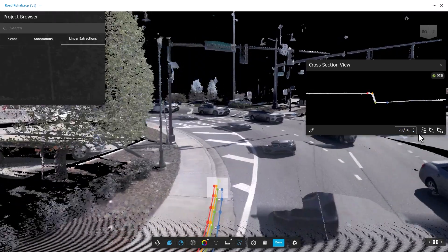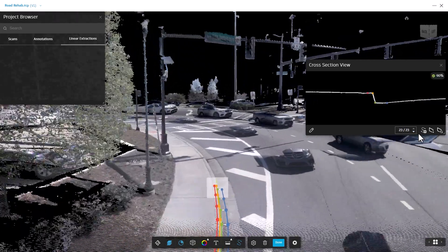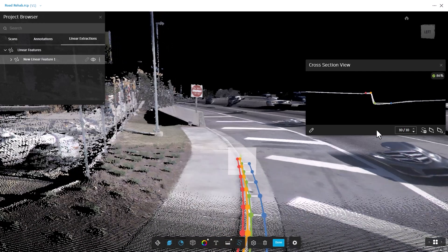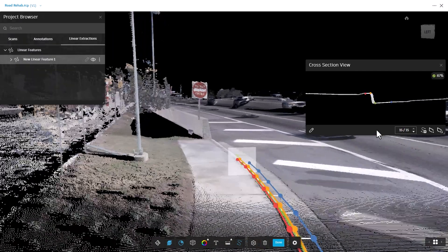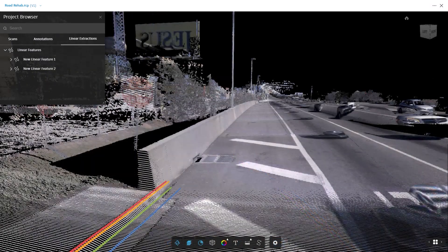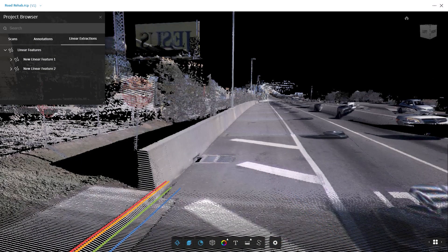Once your critical points are set in the cross-section view, you can start the auto-extraction. Line work is generated at the locations you set in the cross-section view.